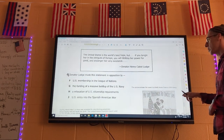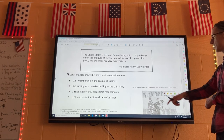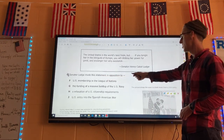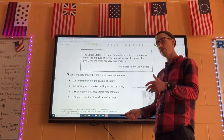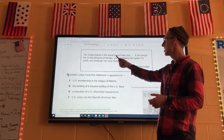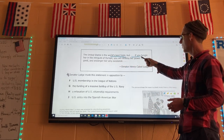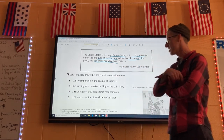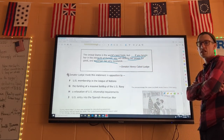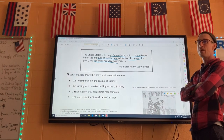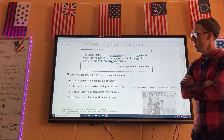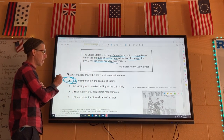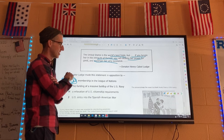Senator Henry Cabot Lodge made a statement in opposition to the League of Nations. He said: the United States is the world's best hope, but if you tangle her in the intrigues of Europe, you will destroy her power for good and endanger her very existence. The key word is 'tangle' — entangling foreign alliances, going all the way back to George Washington. Lodge does not want the United States getting involved in the League of Nations because he's worried about entangling foreign alliances.